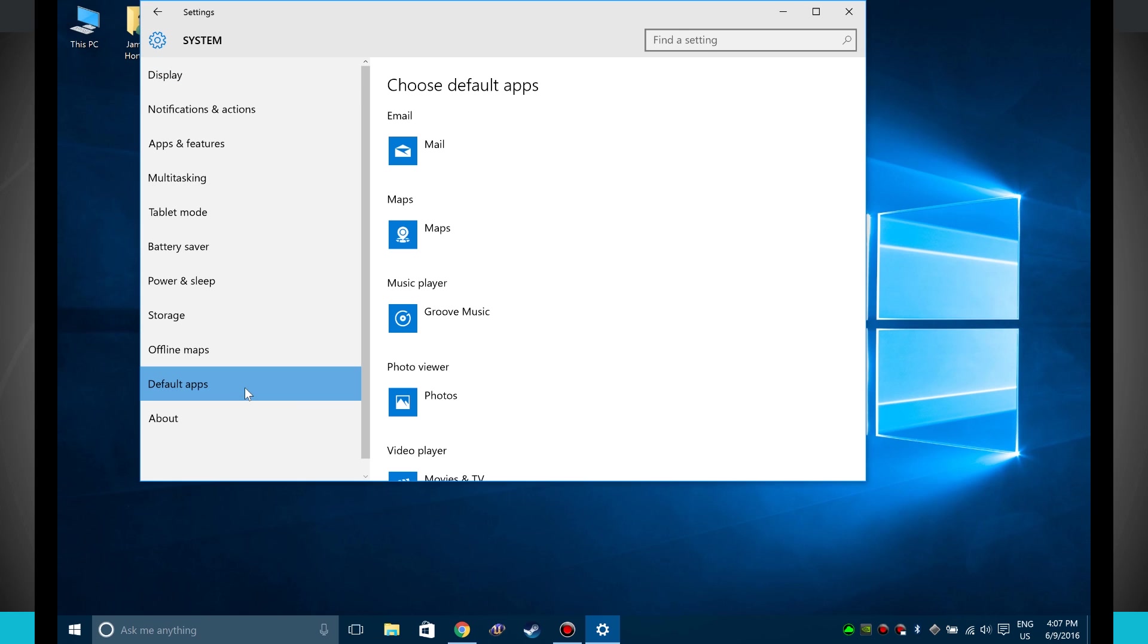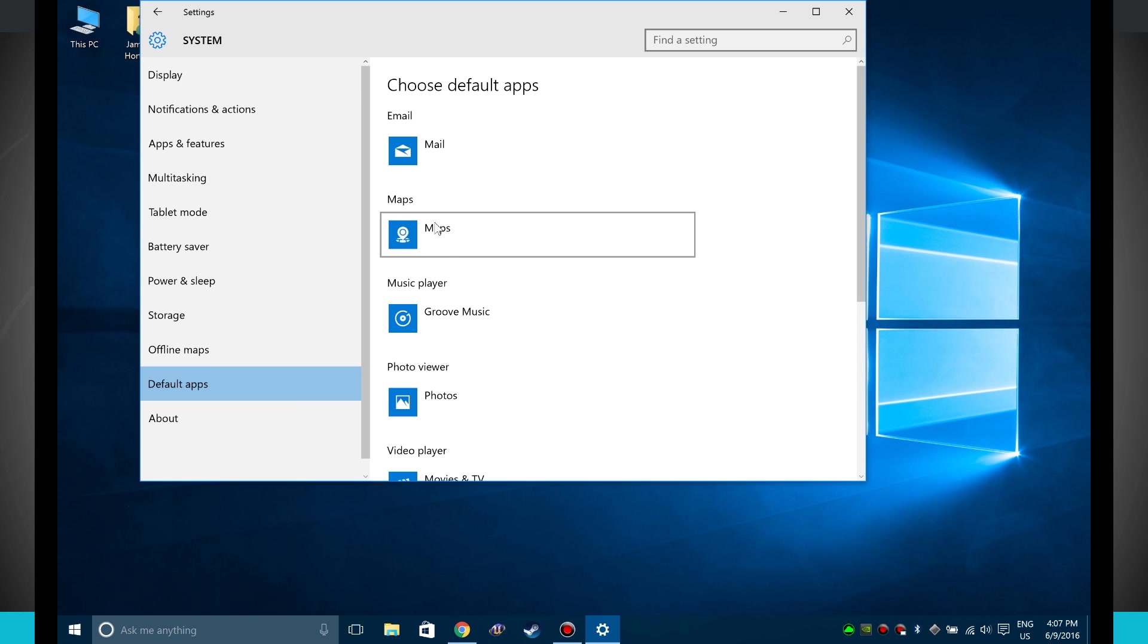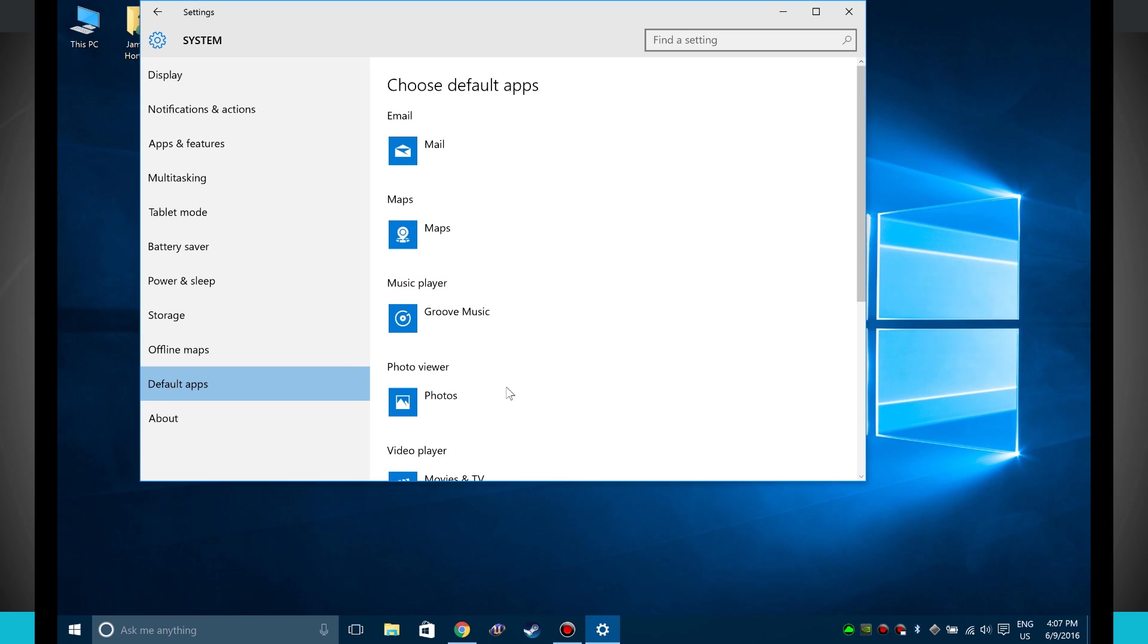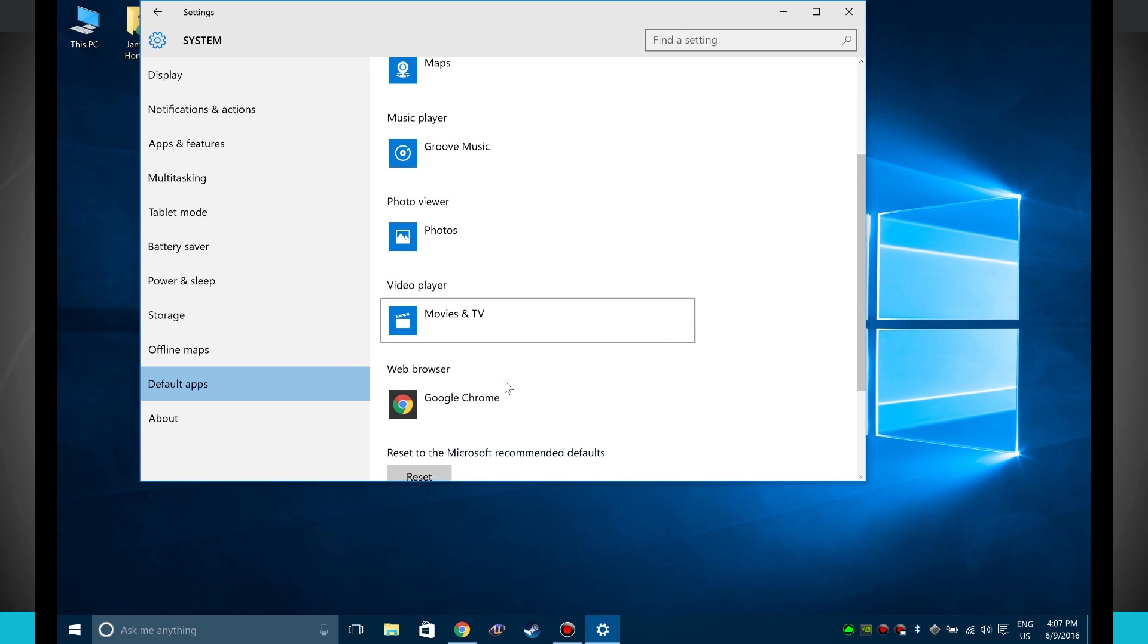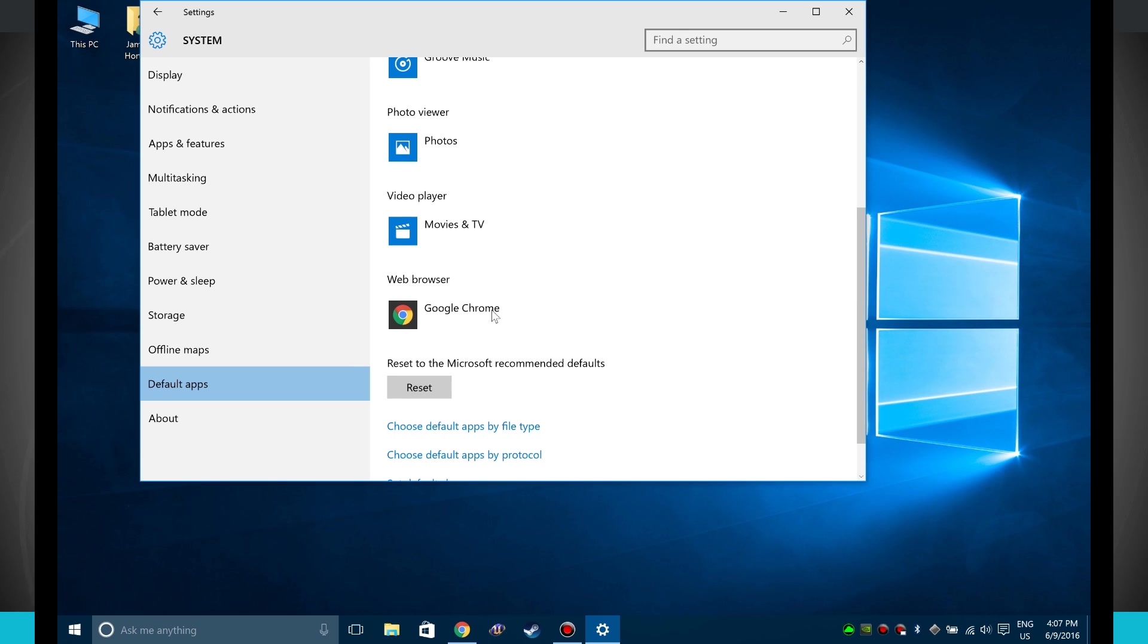Clicking in here will allow me to choose my default apps for email, maps, music player, photo viewer, video player, and even web browser.